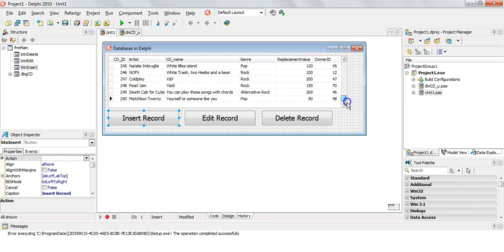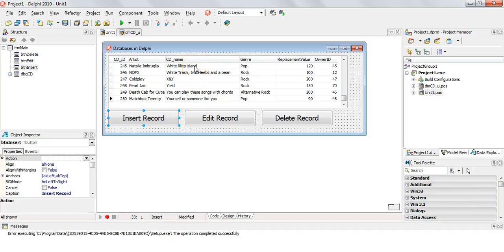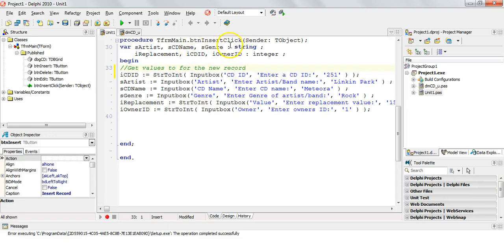Over here we've got the insert record button. I'm going to show you something — at the bottom you'll notice all the CD IDs, which are the primary key. A primary key must be unique and must not be blank, so each record must have a unique non-blank value. You can see the last record is 250, so I mustn't use any value of 250 or less. I've set up input boxes on the button's OnClick event handler to get the values we want to put into the table.